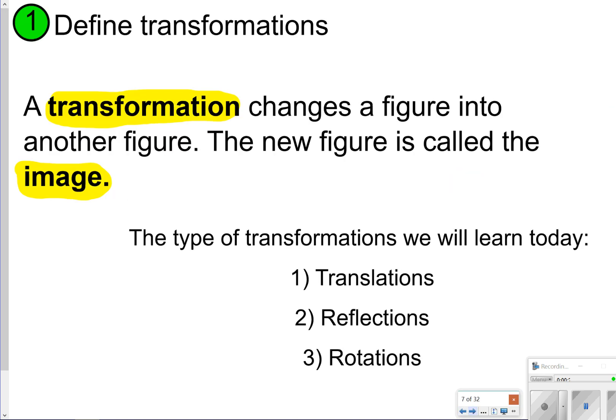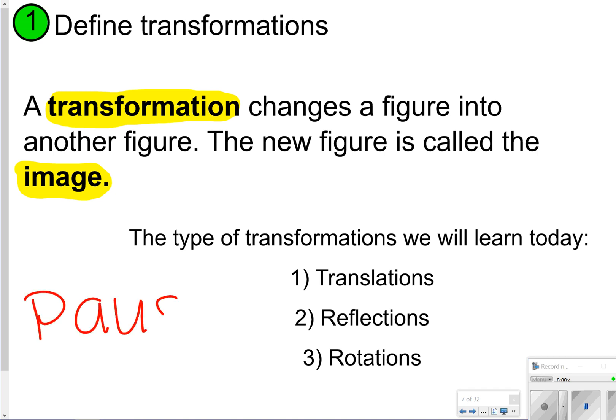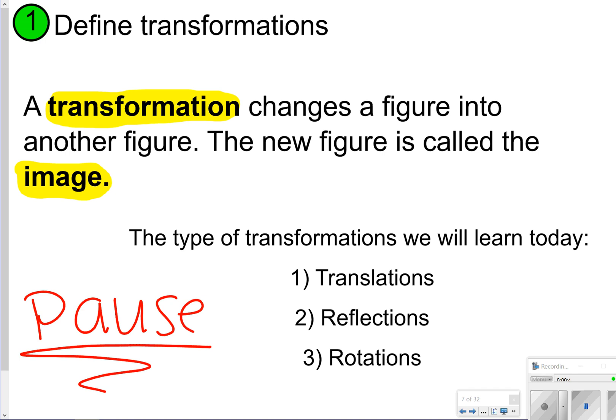Let's go ahead and get started. The first thing we're going to talk about is what's a transformation — that's just when a figure changes into another figure, and the new figure is called the image. There are three types of transformations we're going to be learning today: translations, reflections, and rotations. Take the time now to pause the video so you can write down the vocabulary term for transformation, and once you're done, click play.